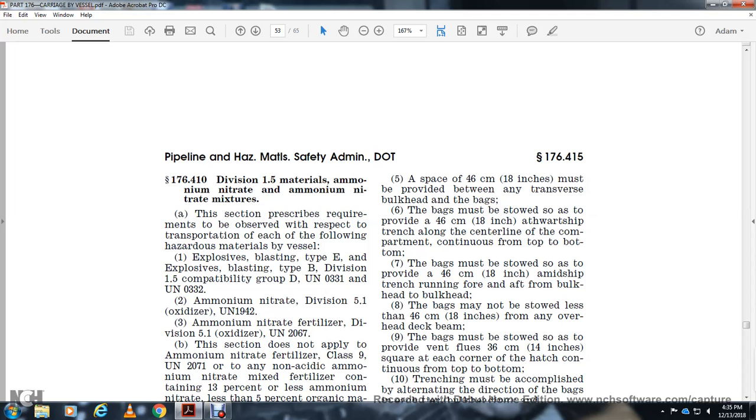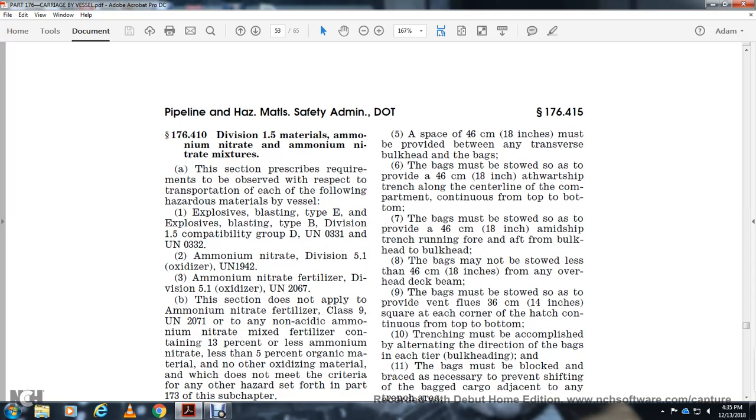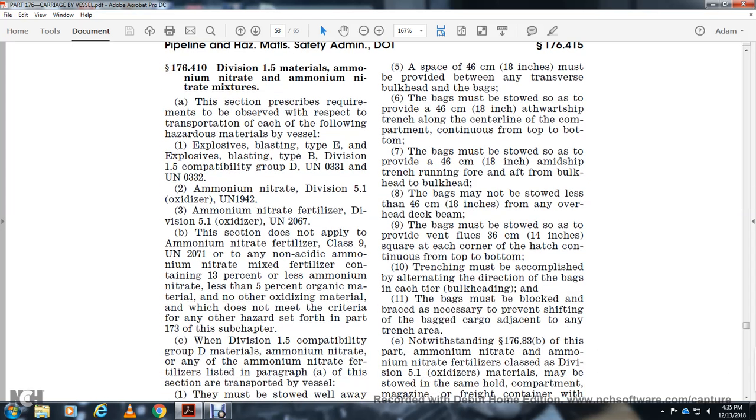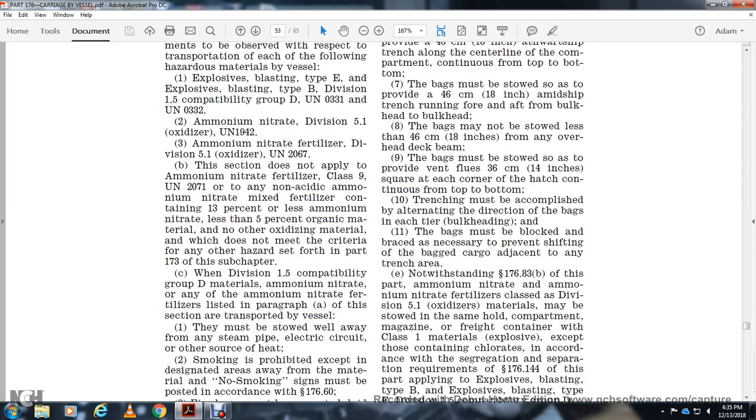When bulkheads are made of bags, bags may not be stowed within 18 inches of the overhead deck beams. Bags must be stowed to provide vent flues of 14 inches square at each corner of the hatch continuous to the bottom. Trenching must be accomplished by altering the direction of bags and interior bulkheading. Bags must be blocked with barriers necessary to prevent shifting of bag cargo. Since the trench areas, no standing permitted.